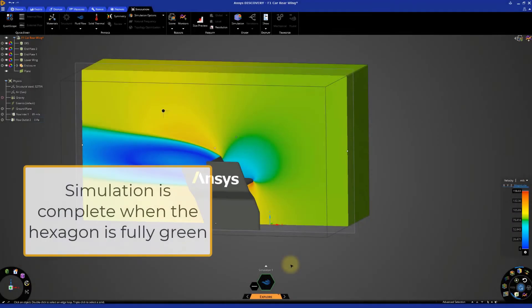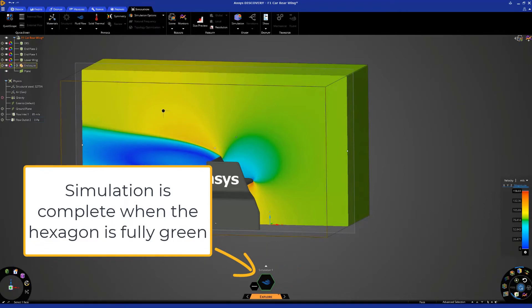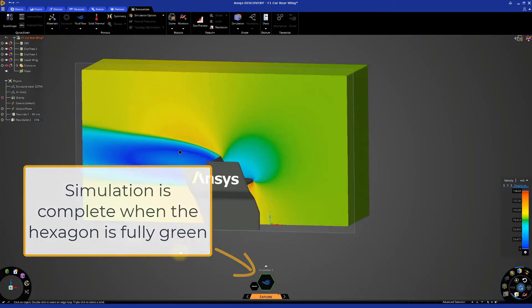Once the simulation is complete, we can take a look at the results a little more closely. We know the simulation is complete when the hexagon is fully green.